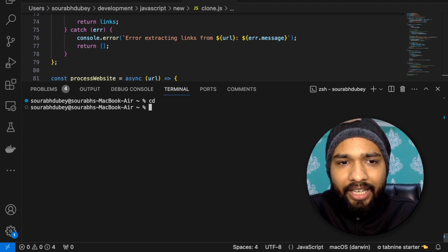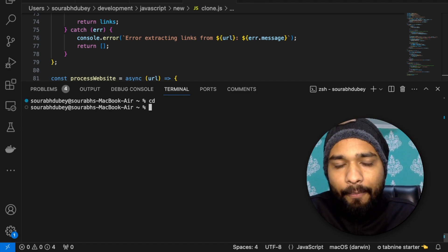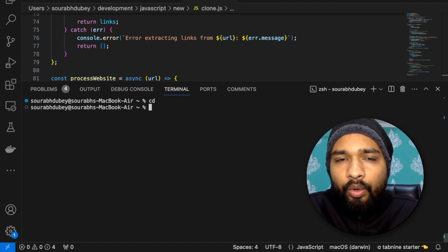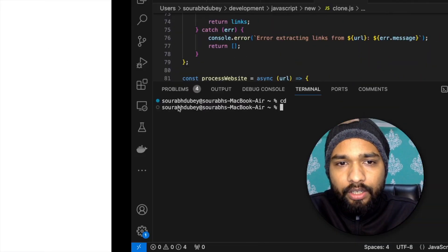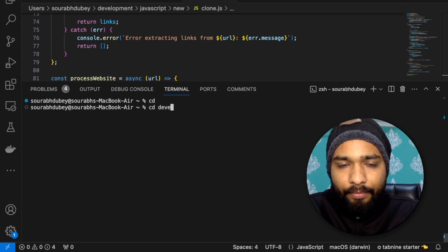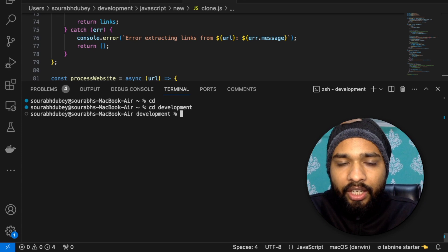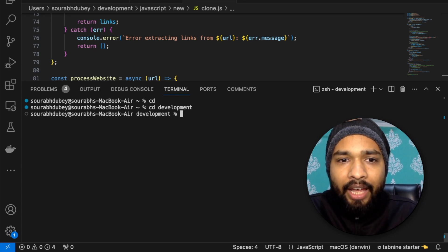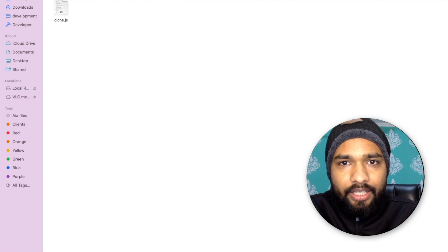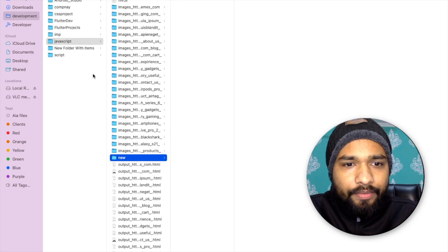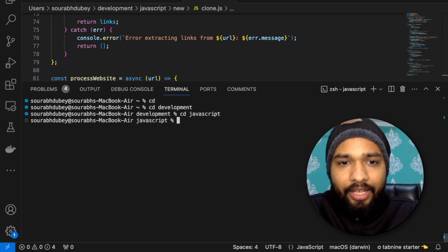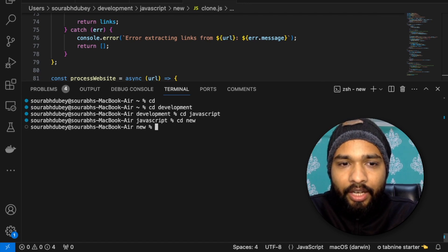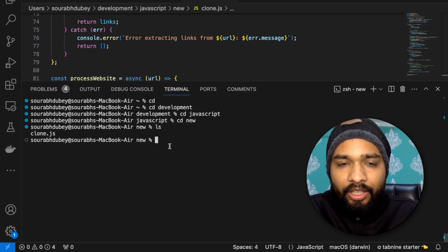When you open the terminal you'll be in some directory. Type 'cd' to go back to the home directory. My file is stored in the development folder, so I type 'cd development' and enter. Then 'cd javascript', enter, then 'cd new'. Now I'm in the new folder. Type 'ls' to confirm — you'll see clone.js.